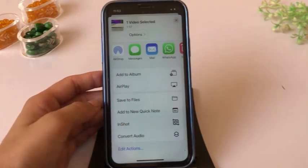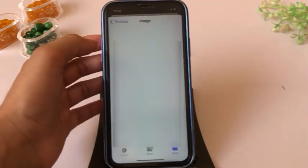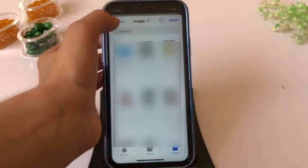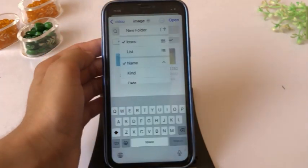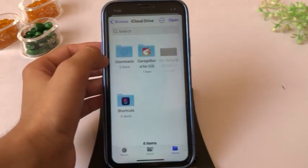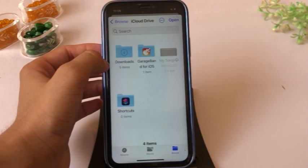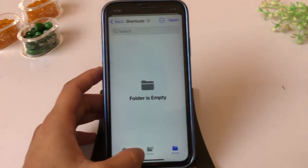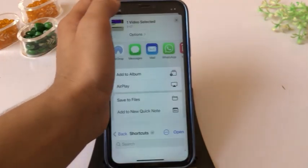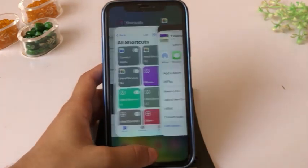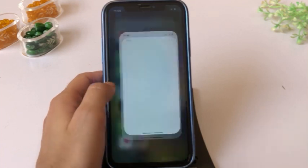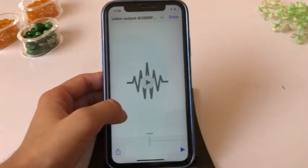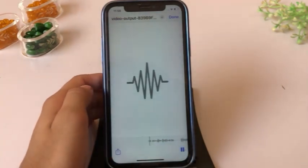You will be asked in which folder you want to save your audio. Click on the three dots, click on New Folder, and you can see the Shortcuts folder. Click on it, then click Open in the top right corner. Now go to Files and click on Shortcuts — you can see that the video has been converted to audio.